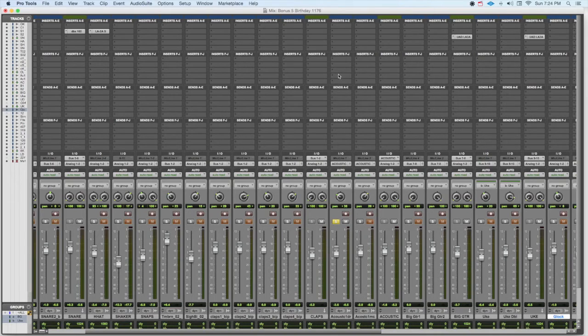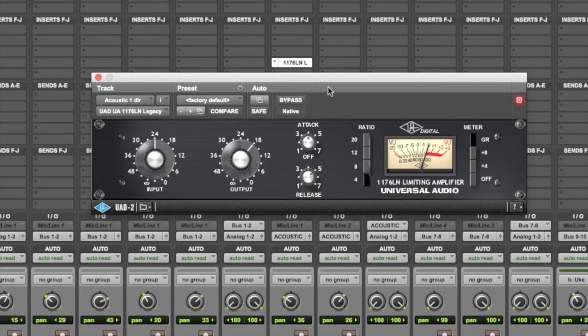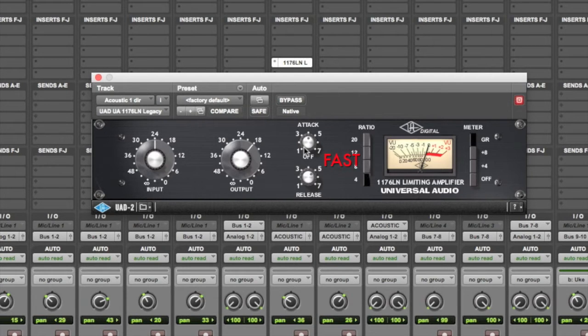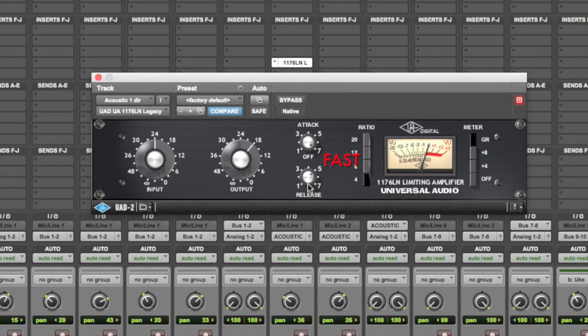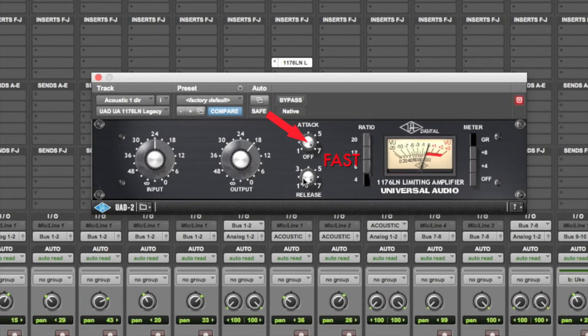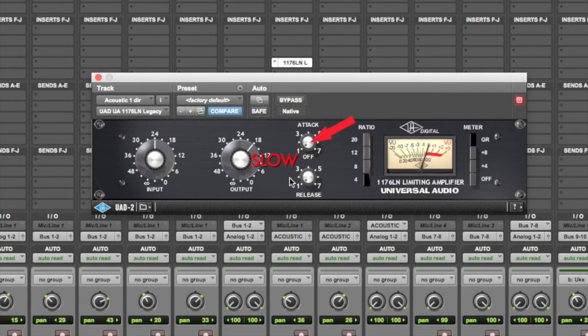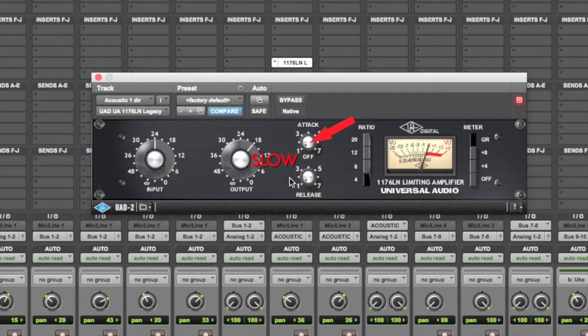There are a number of interesting quirks about the 1176 that you should know about first. For instance, the fastest attack and release time is all the way to the right, and this is slow on almost every other compressor. So on the 1176 it gives you the fastest setting - fast release and fast attack. And all the way to the left on the 1176 gives you the slowest settings, which on other compressor limiters is the fastest setting.